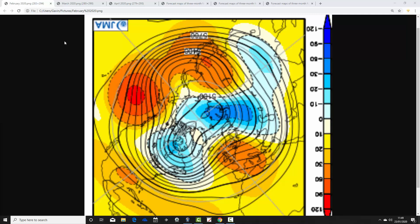This is the 500 millibar height anomaly for February 2020 — it's only a couple of weeks away now. Yellow, orange and red extrapolate to above average heights, which is high pressure. Blue refers to below average heights, which is low pressure. You can see that for February, we are dominated across much of northern and western Europe by an area of above average heights.